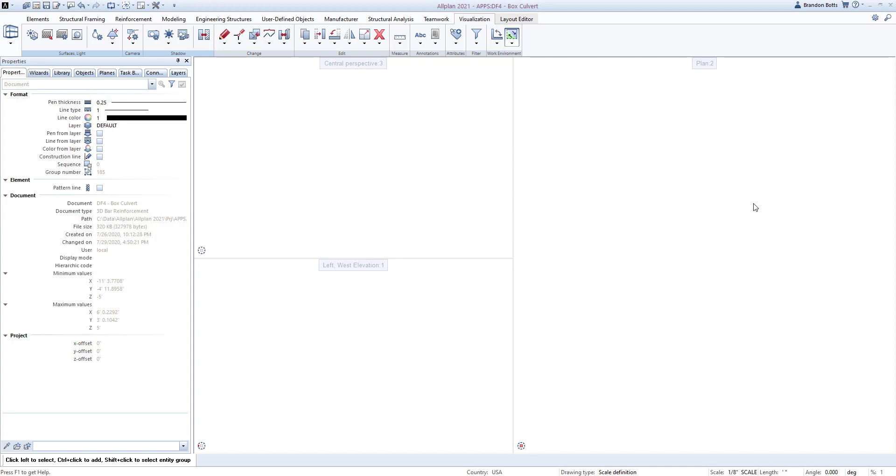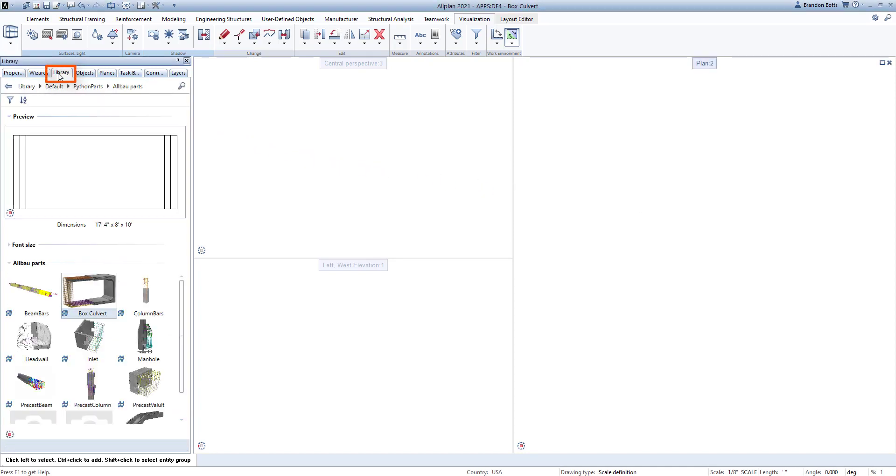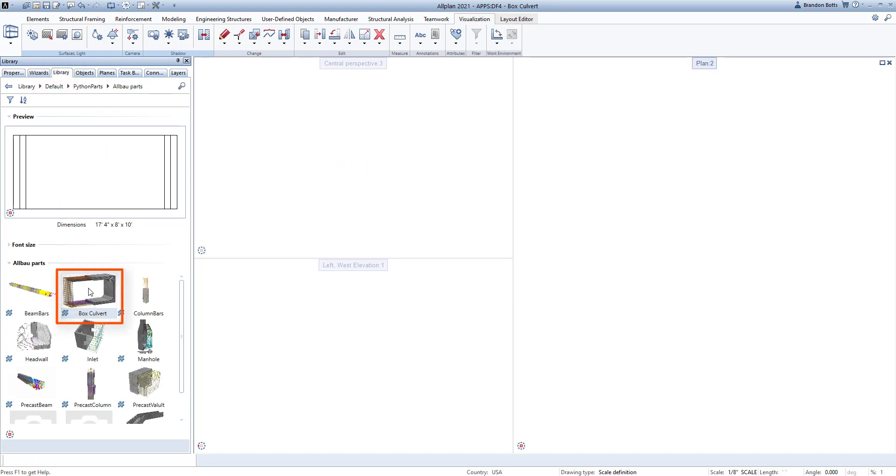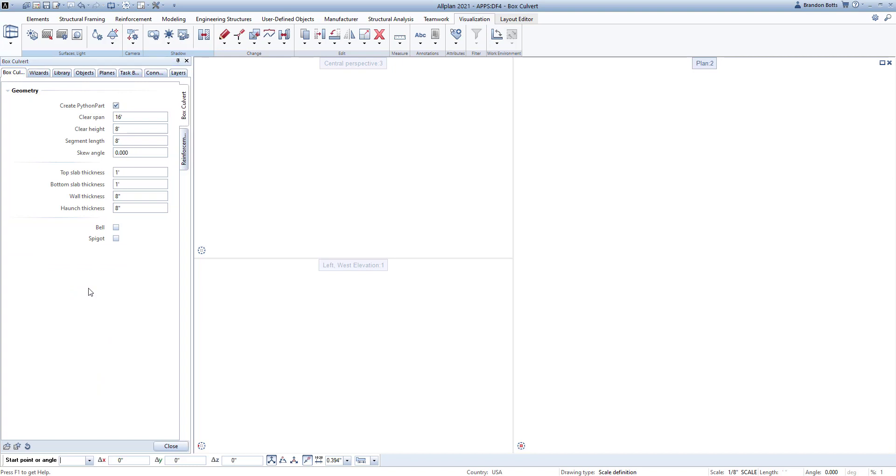To begin, we will go to the palette and choose the Library tab. The Box Culvert app can be found in the default Python parts folder. Double left click to select the box culvert. You can see the app tools open in the palette. This is where we can define specifics of the culvert.